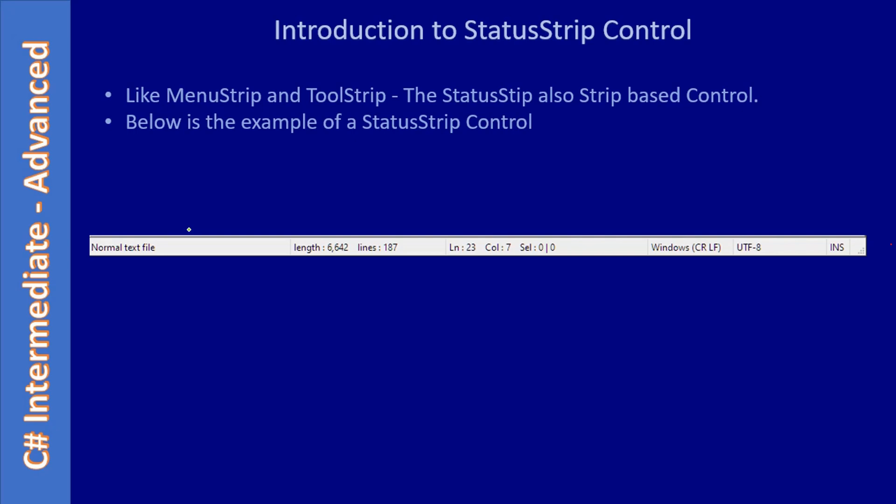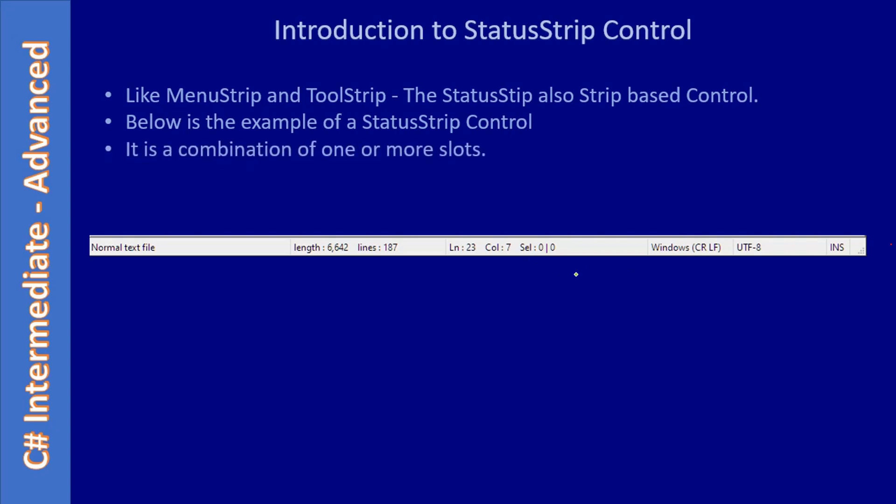Here you are seeing the StatusStrip control which displays status information. This StatusStrip control is taken from Notepad++, which shows the type of file, length of the file in terms of characters, number of lines, and other status information. It's a combination of one or more slots.